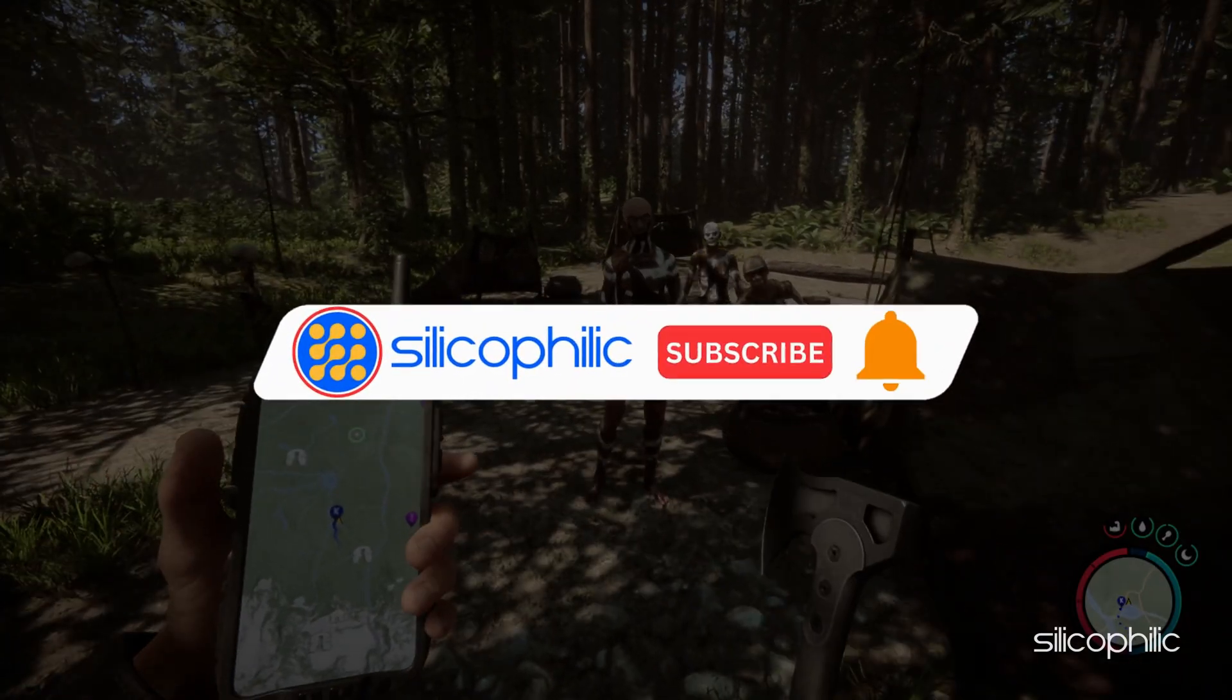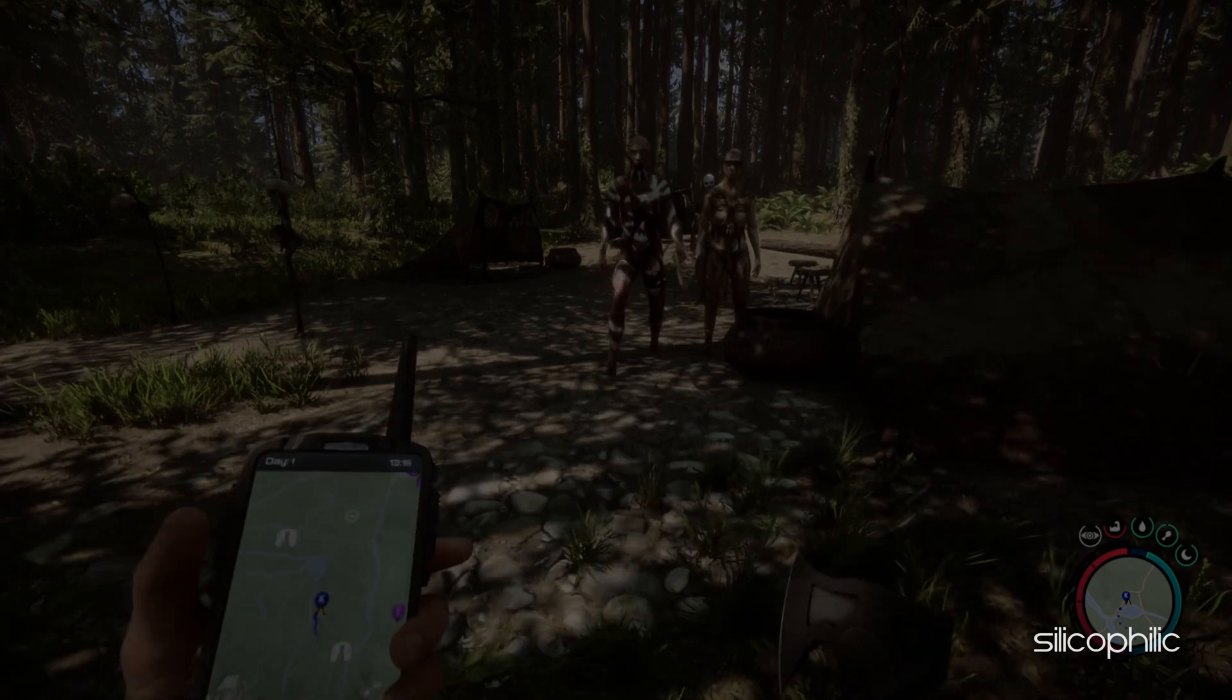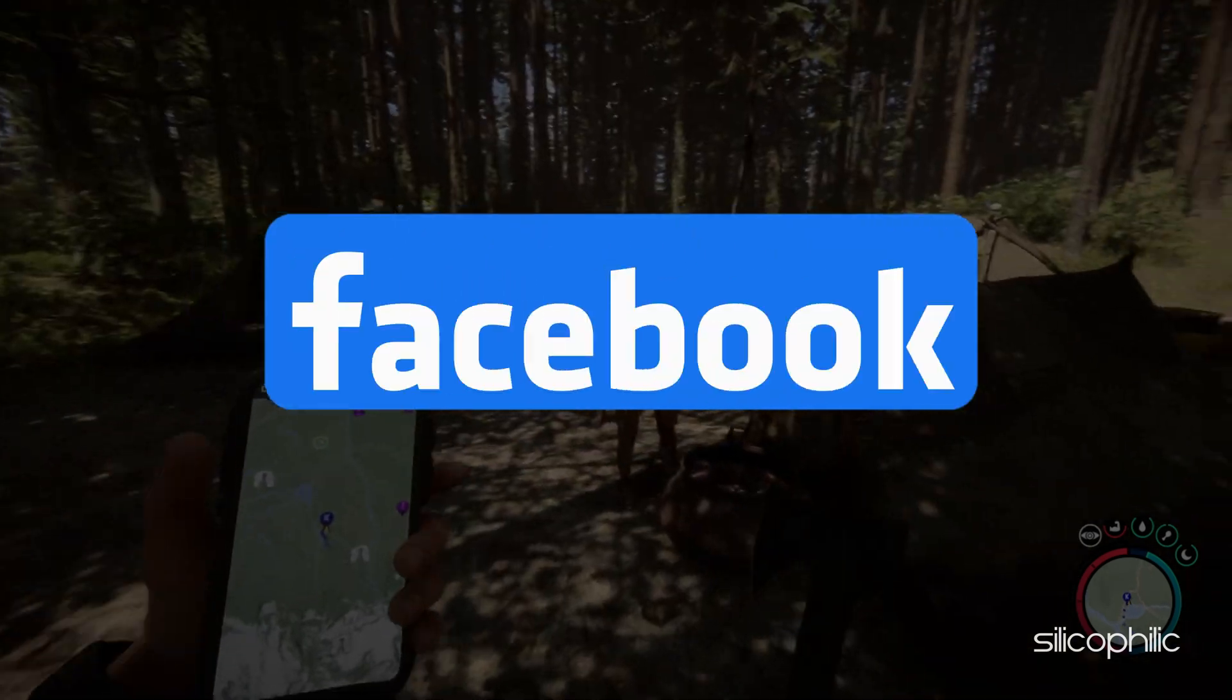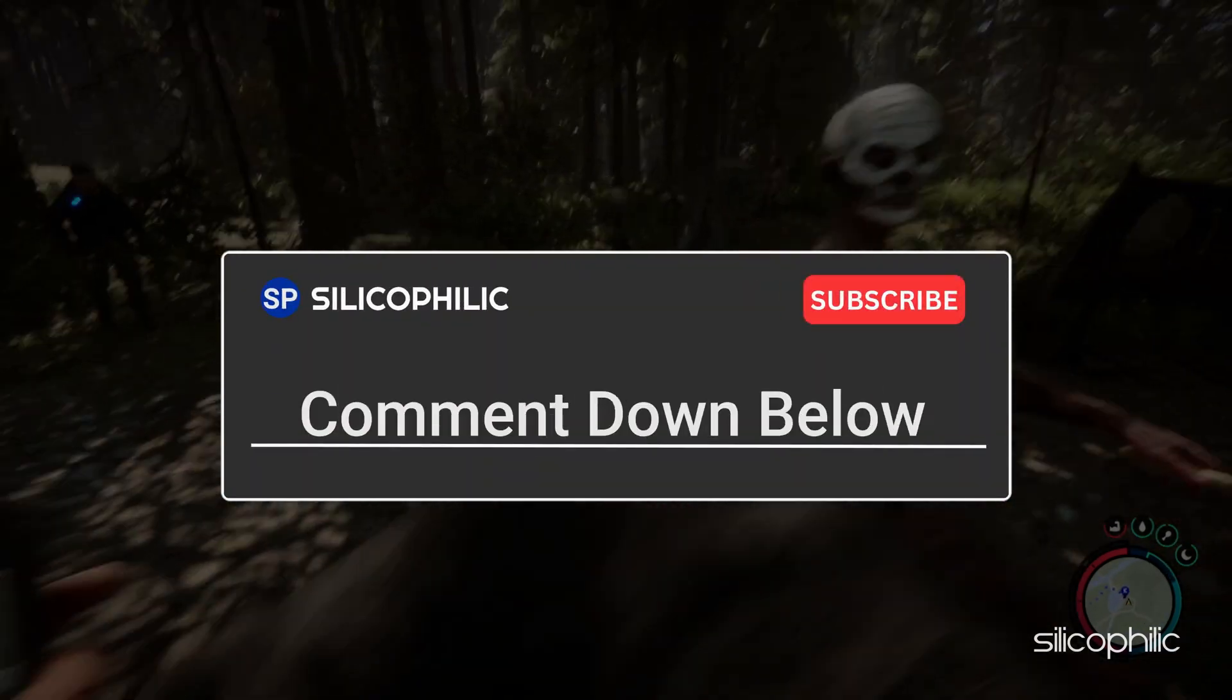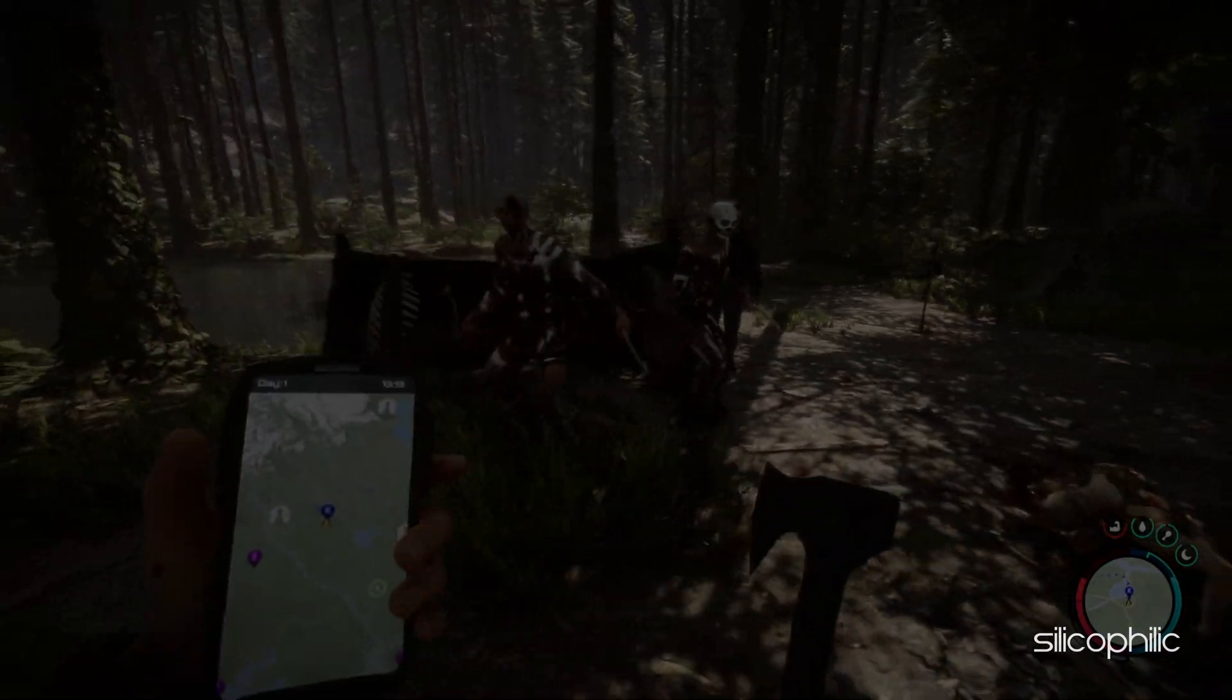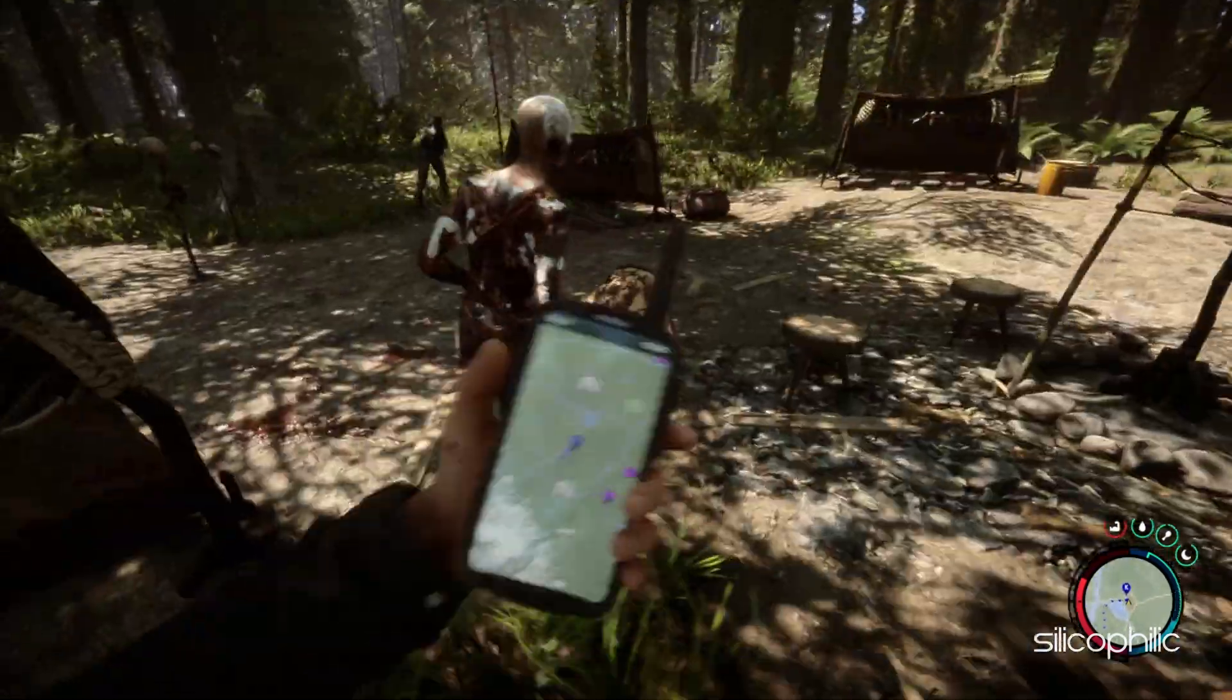So that's it. Subscribe to our channel and get quicker solutions to all your tech issues. Join our Facebook group where you will get direct help on everything tech. Leave a comment and help others know which solutions solved your problem. Thanks for watching and always remember that we are here to help you out.